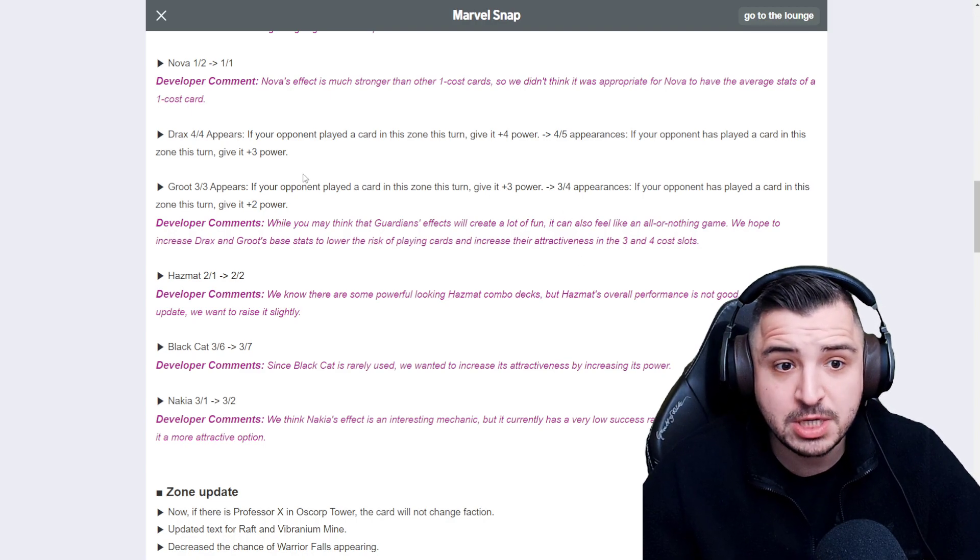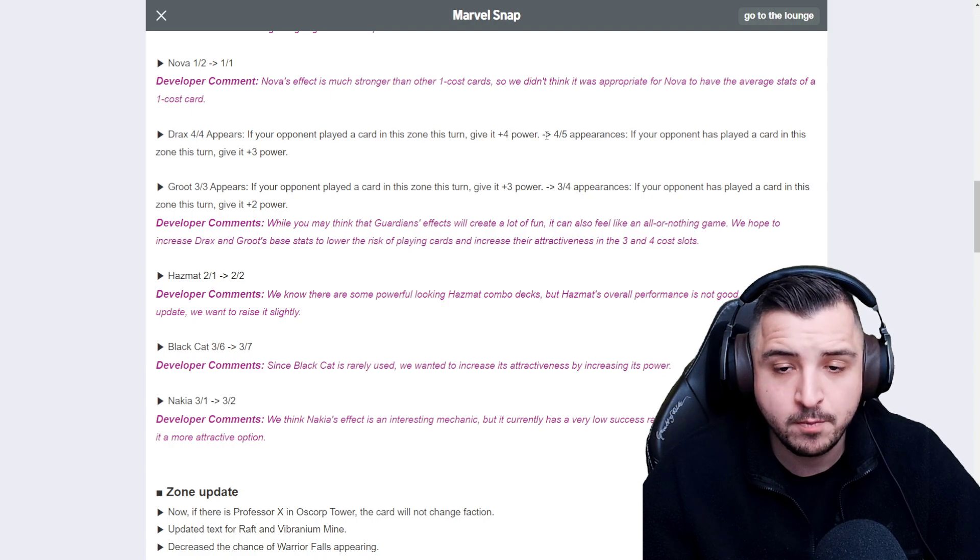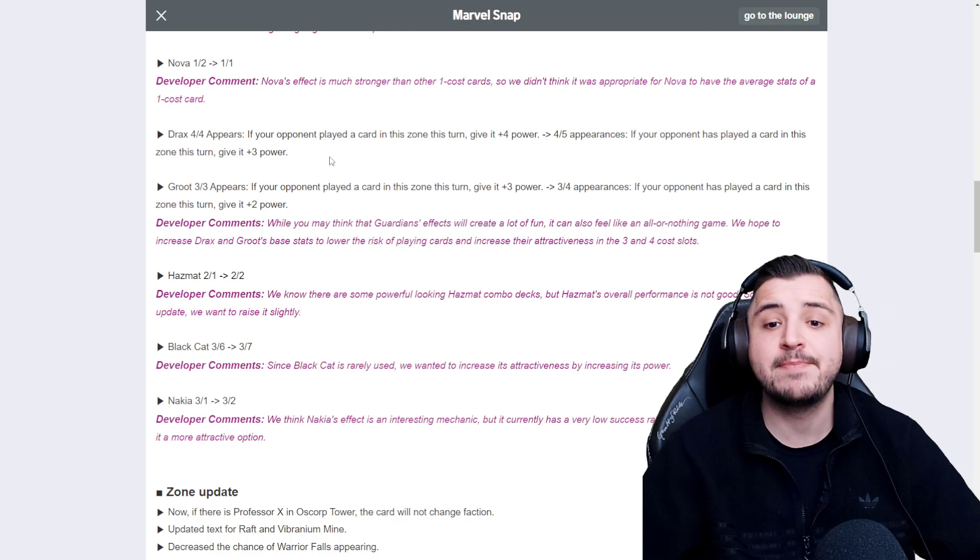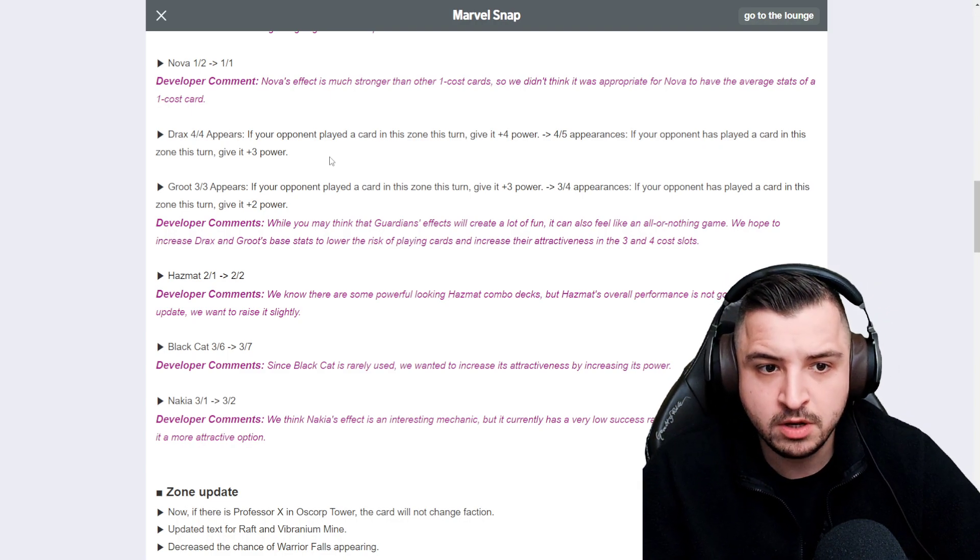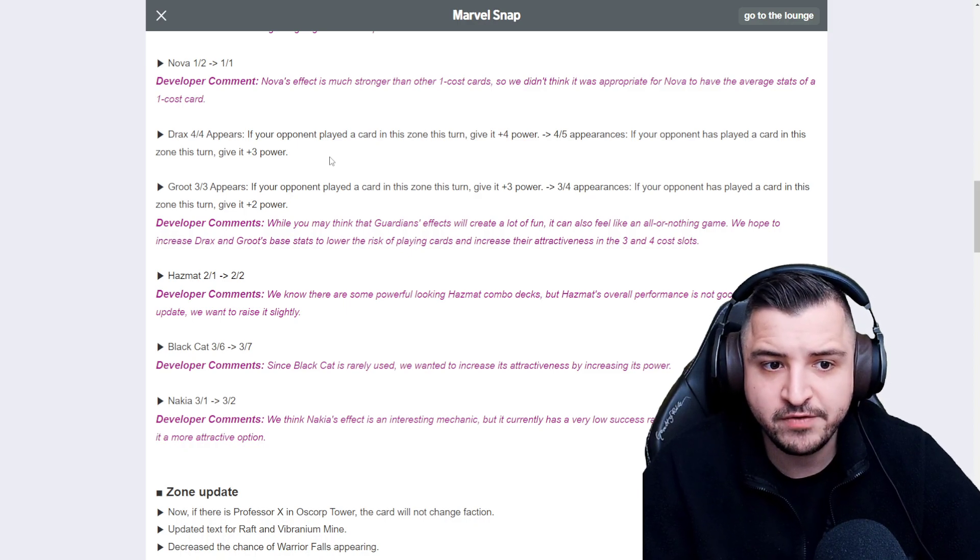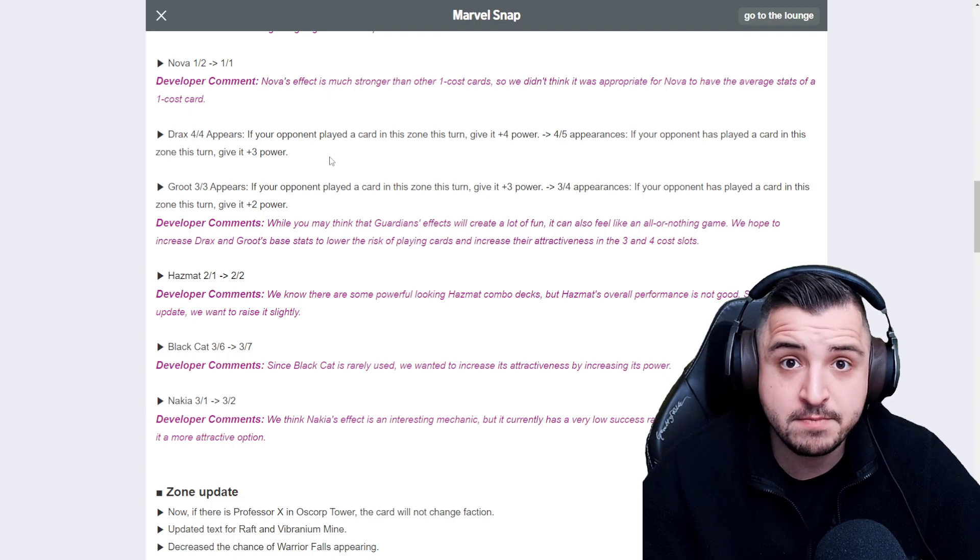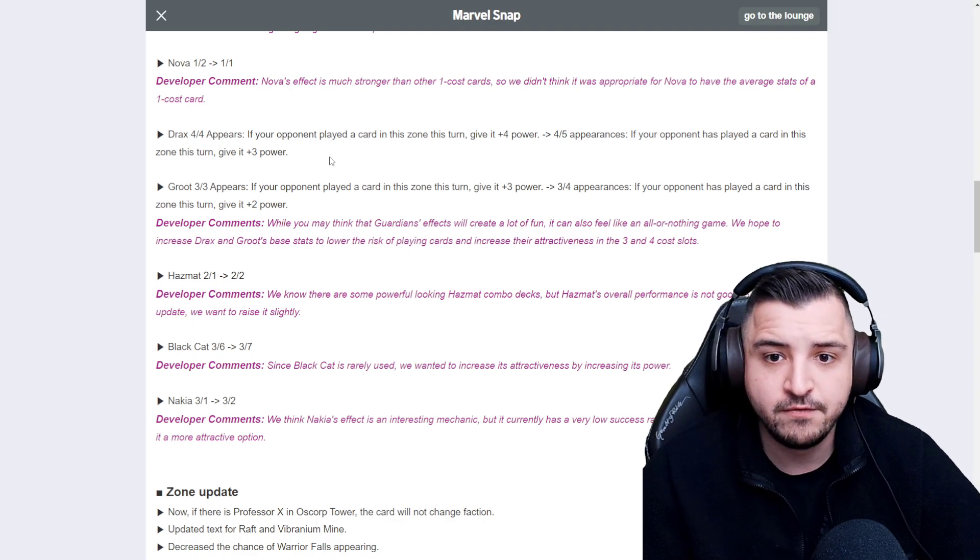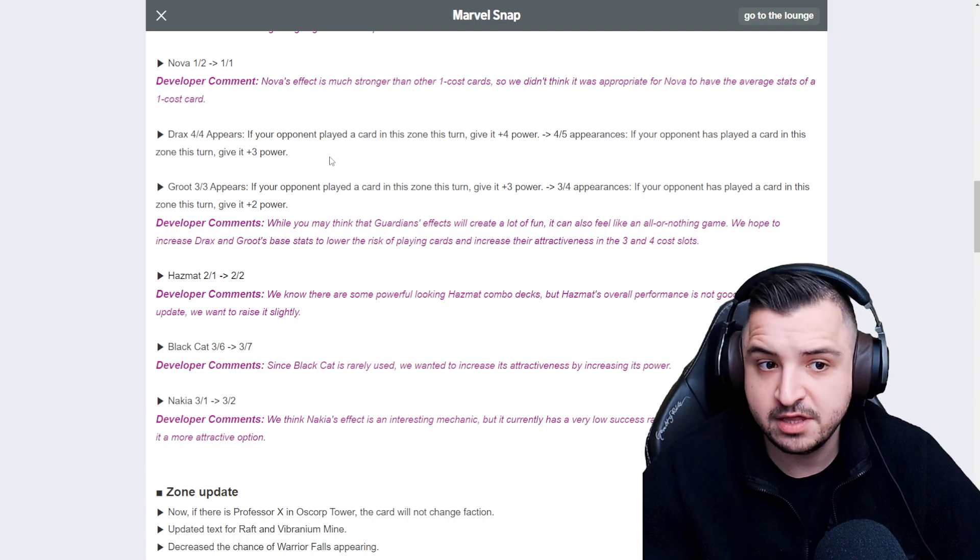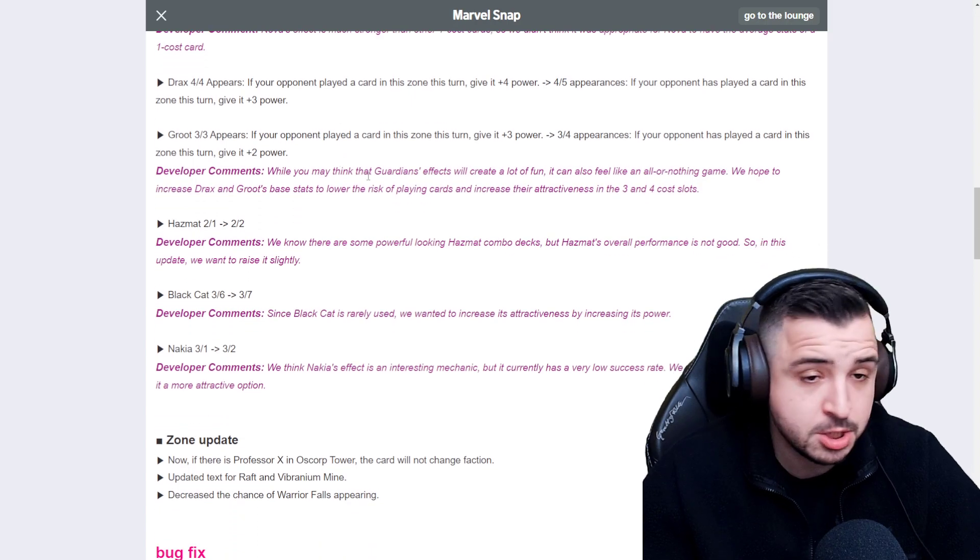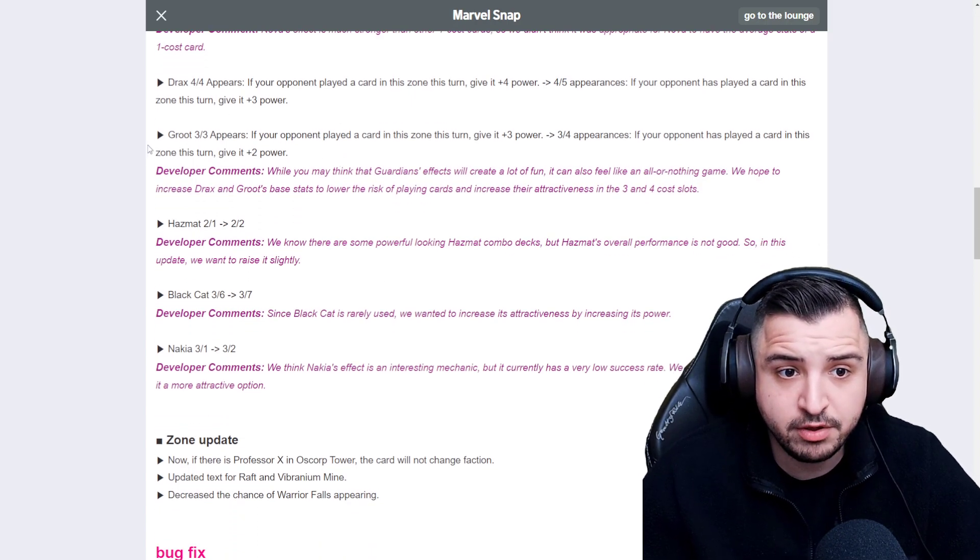Drax has changed as well. It's gone from a 4-4, if your opponent played a card in the zone, give it plus 4 power, to a 4-5. If your opponent has played a card in the zone, give it plus 3 power. So this is actually a bit of an interesting one. It's a nerf to Absorbing Man synergy with Drax, because previously Absorbing Man's buffing by 4 with Drax, now it's only buffing by 3. But it's better if you miss the prediction. So it's definitely a buff to Drax overall, for sure.